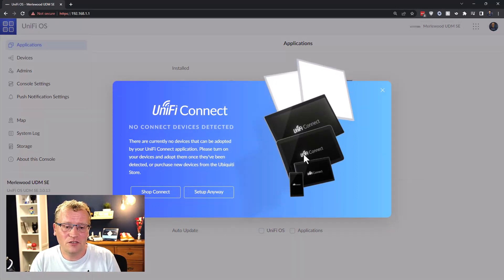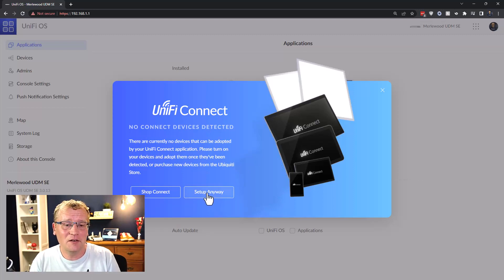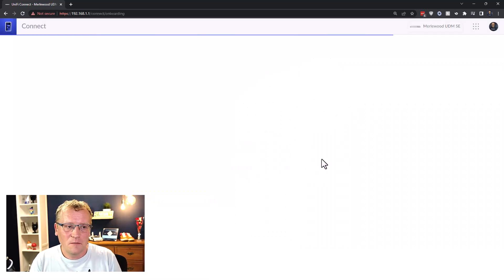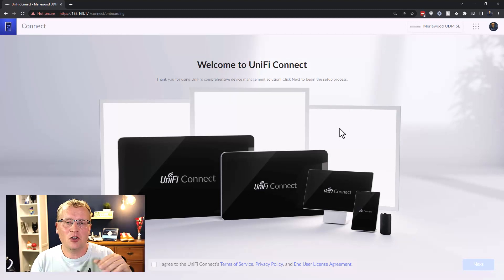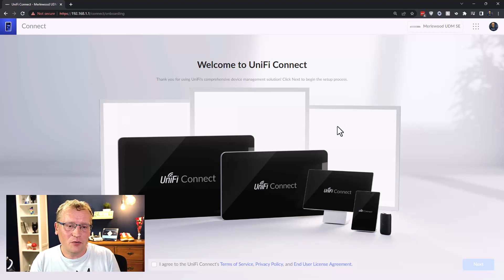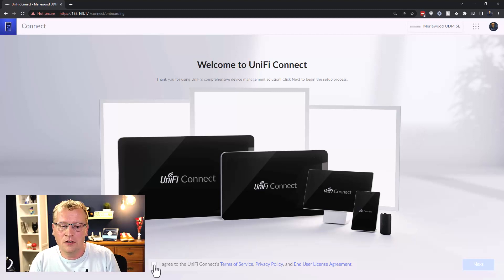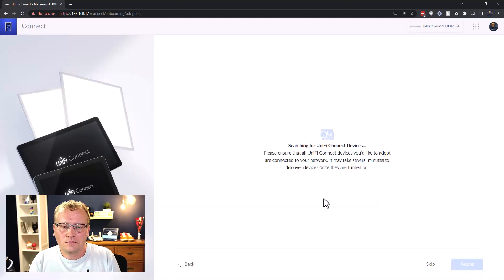No connected devices detected. It says to turn on your device and adopt them once detected, or purchase a new device. Currently UniFi is pushing the display screens for Connect, but behind it there are three LED panels listed, and I have two of those just above me. Maybe I have to unadopt them or reset them. Searching for UniFi Connect devices now.